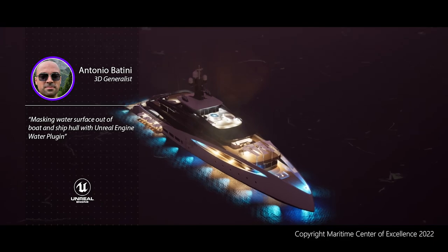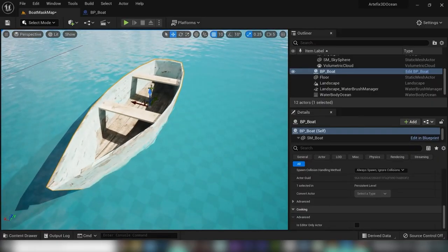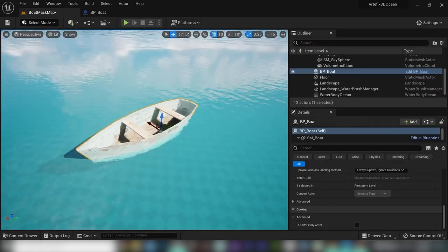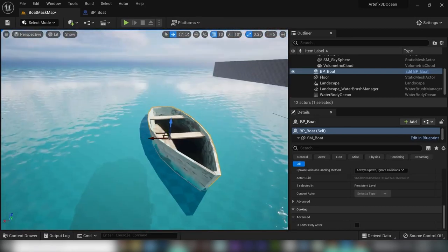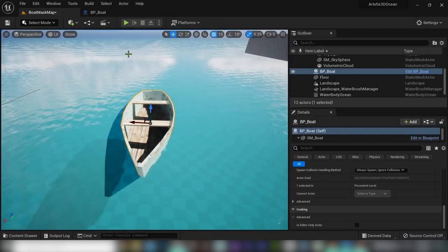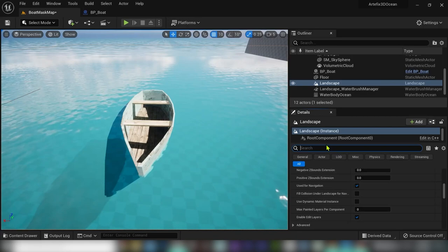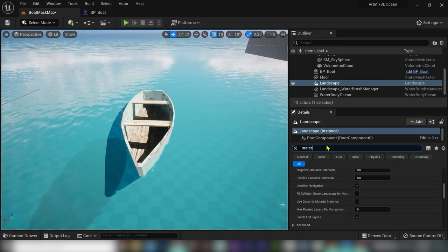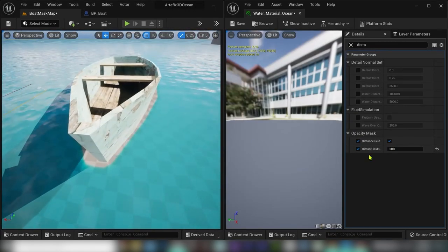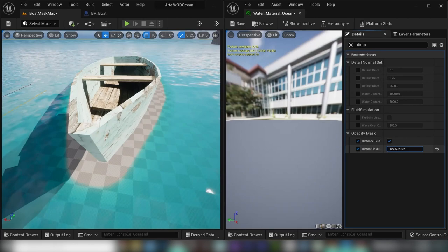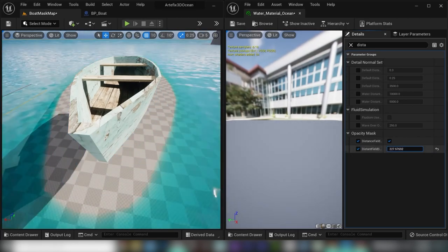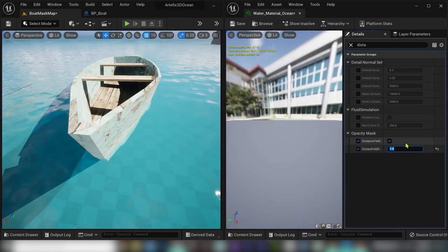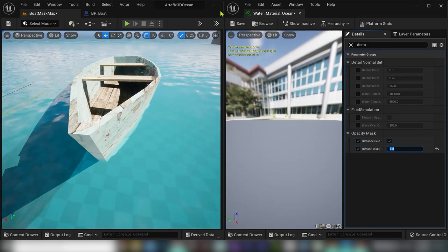I'm going to show you how to create the following effect of the precise cutout of the water surface from boats and ship hulls without extra cost on project performance. For that purpose, you won't need any other third-party plugin and we will be modifying the Unreal Engine's water plugin shader for that trick.